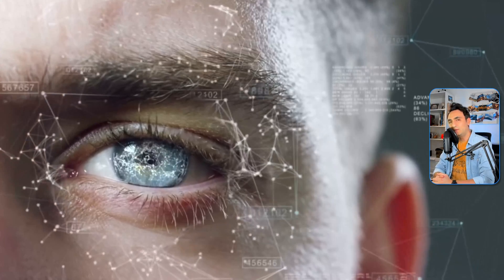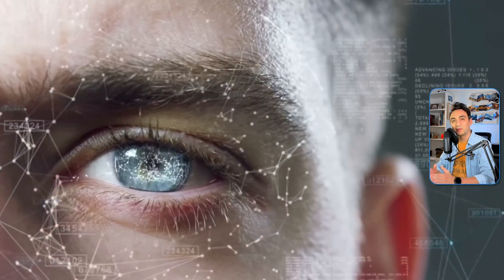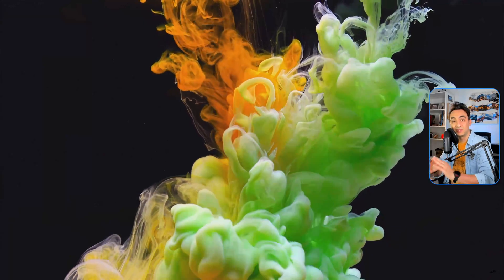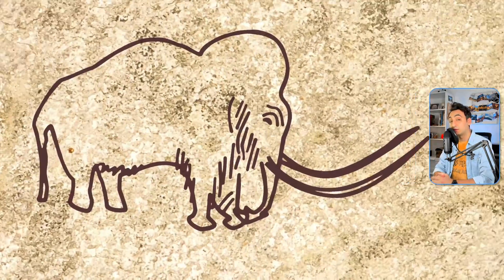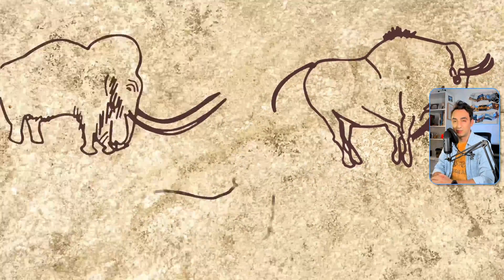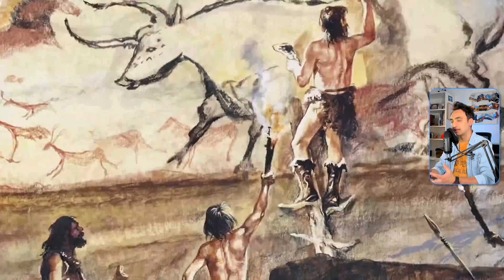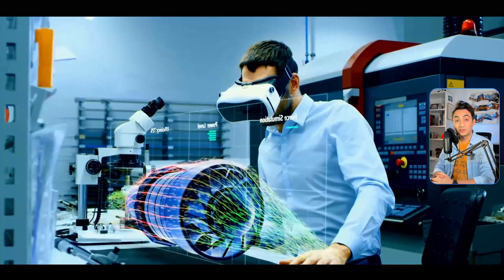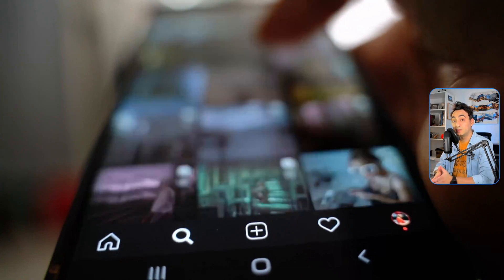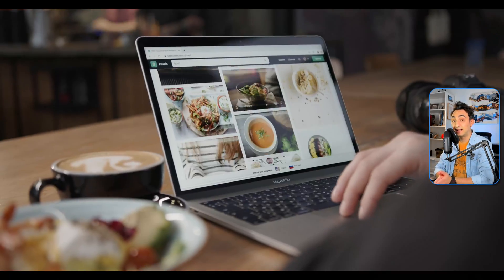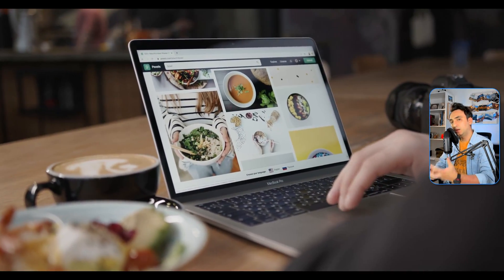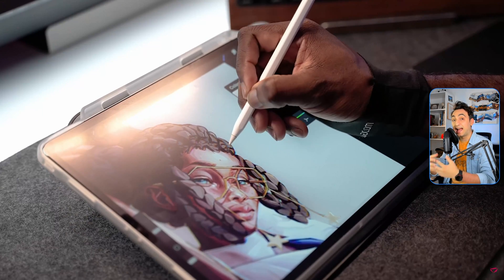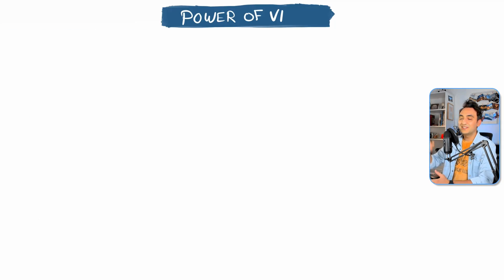Why is visualization so powerful? With simple visual communication you can make a huge difference. Since the start of humanity, thousands of years ago, early humans used visuals to tell a story. Even now in the modern age, humans still use visuals to tell any story, because we are visual creatures — we think in pictures and visuals.